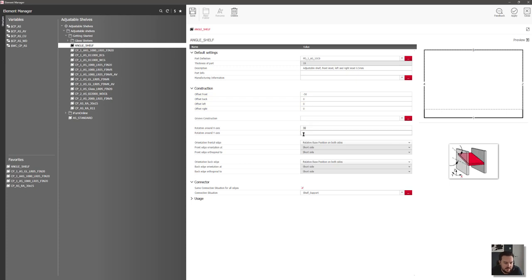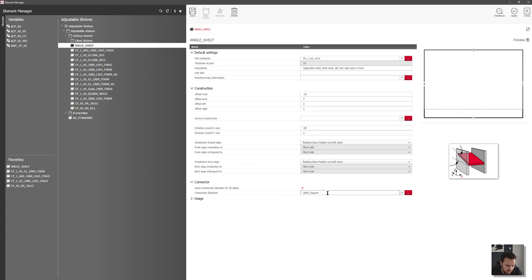I'm going to retain the 30 degree angle, but obviously I can set this to be whatever I want. If I wanted more flexibility, I can always add in a variable to drive this across all of the shelves in all of the products, but for now let's just leave this at 30 degrees. We've got a connector as a shelf support — I'm just going to take this out and show you a trick on how we can adjust the shelf fittings later on.